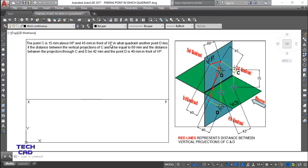Point C is 45mm in front of VP. It is very clear that point C is in the first quadrant because it is above HP and in front of VP. So 15mm above HP and 45mm in front of VP - this is your point C. Now, in what quadrant does another point D lie if the distance between the vertical projections of C and D is equal to 60mm?